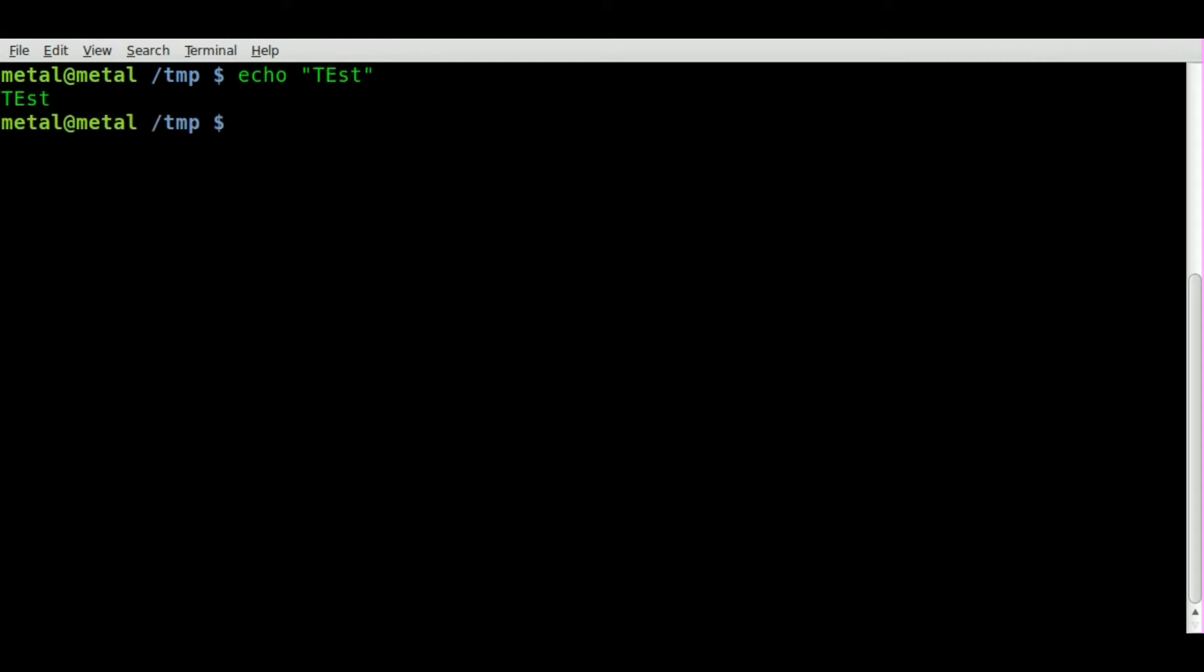And you can see I've got some capital letters, I've got some lowercase letters. Now if we pipe that into TR and inside, square brackets,